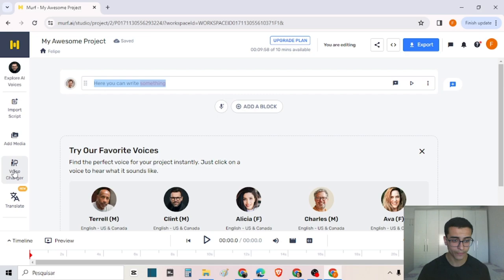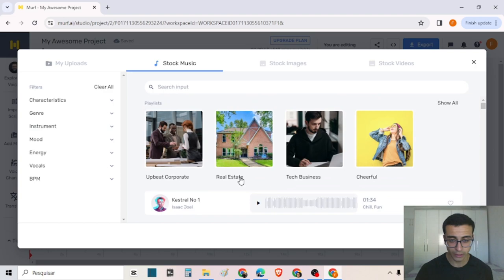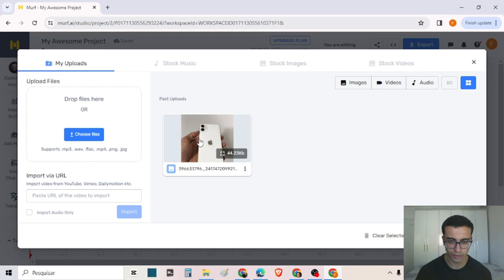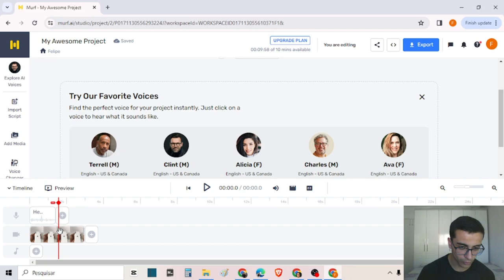I can also add media. The platform has a library where you can search and find the image you prefer, or if you want, you can upload some file. I have uploaded a file — a photo of an iPhone. I can click here to add it to the timeline, and here below we have the timeline where we can edit it the way we prefer.